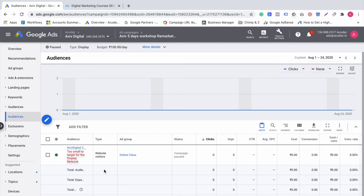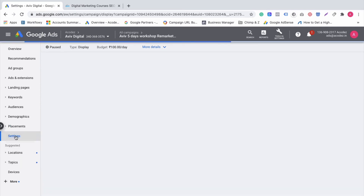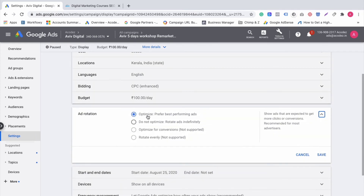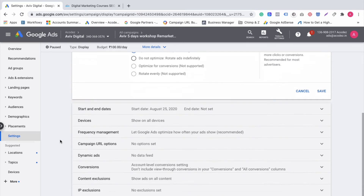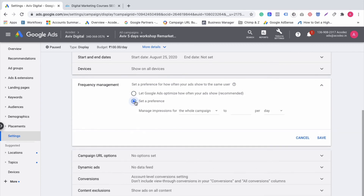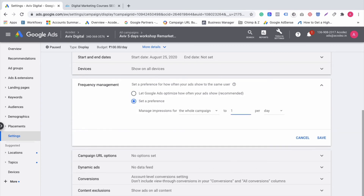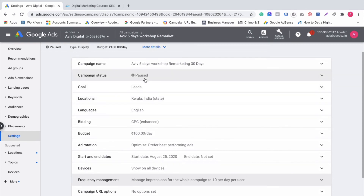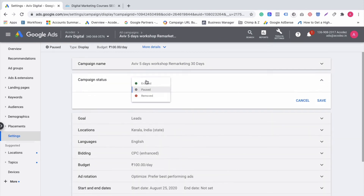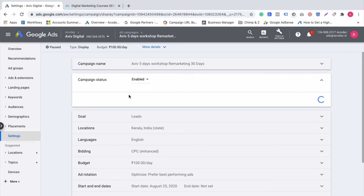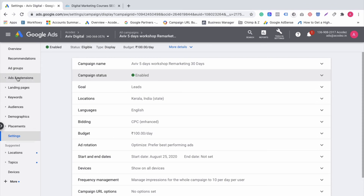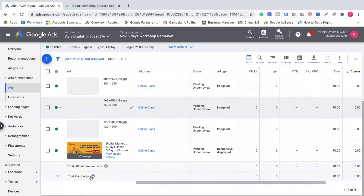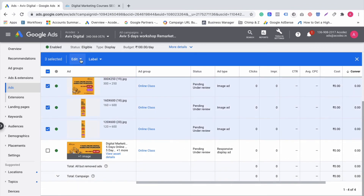One step: optimize custom audience. Optimize — select the best performing ad. We have frequency settings — when we are targeting for 30 days, we focus on 10 days. We can enable the campaign or pause. Save. Now we can get into the ad segment — the responsive ad is paused.